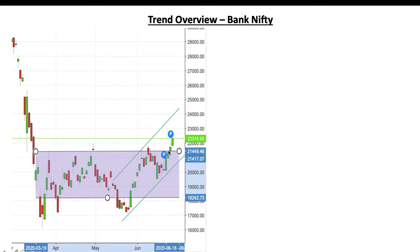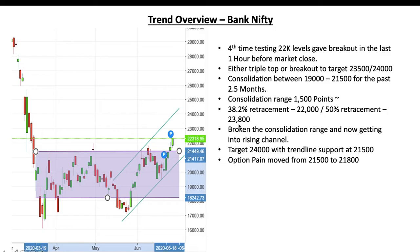Don't get trapped thinking it is a shorting opportunity — it will be a buying opportunity because we are closed above the congestion zone. Whenever we get a dip in expiry tomorrow or the day after, it will be a buying opportunity targeting 23,500 to 24,000 levels. Option pain today moved from 21,500 to 21,800. There is a chance we can see some dip tomorrow or the day after because we have been rising continuously for four days and are in a slightly overbought zone.